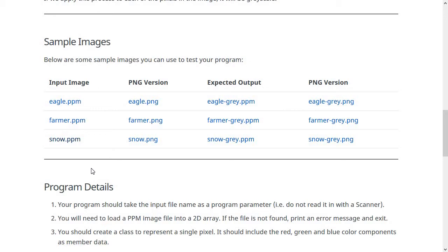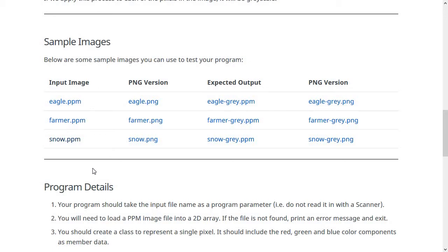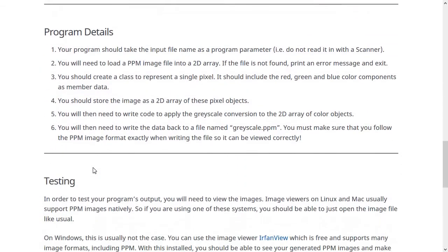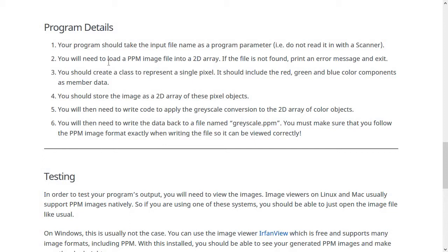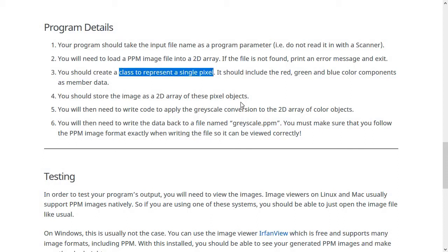So that's what your program is supposed to do. Now we'll talk about sort of the way that you should go about doing this. So you should start by taking the input file name as a program parameter. So don't say, please enter the name of the file. You should just read it as the program parameter. Then you'll load a PPM image file into a 2D array. If the file is not found, print an error message and exit. Now, the way that I think is the easiest to go about this is to make a class to represent a single pixel.